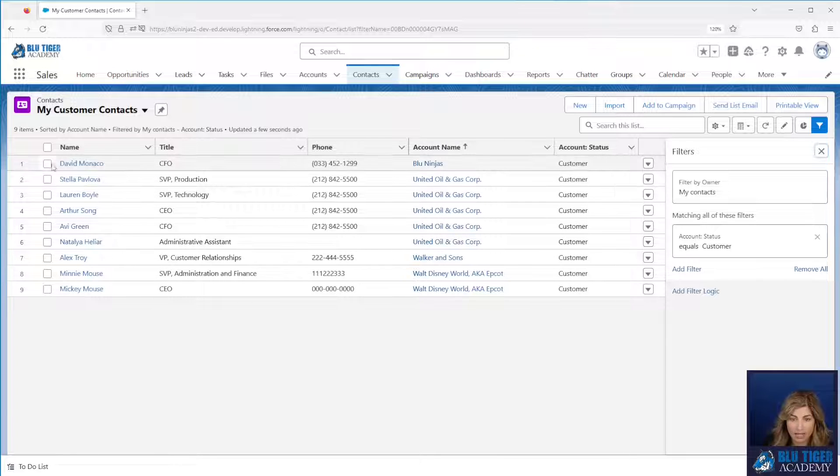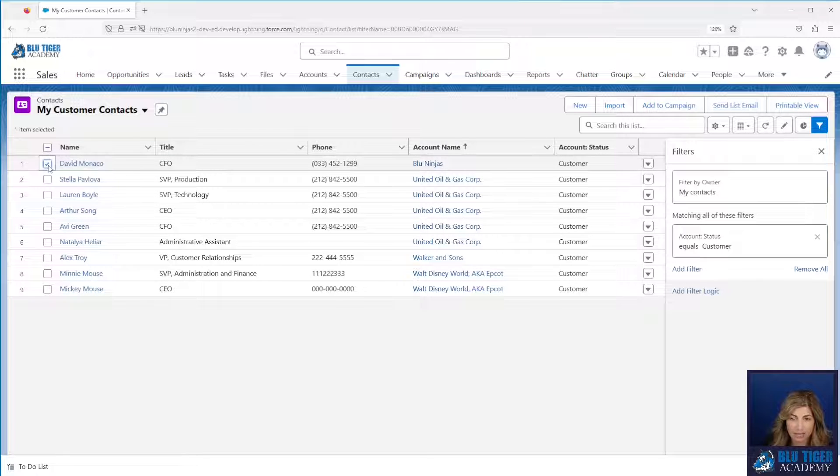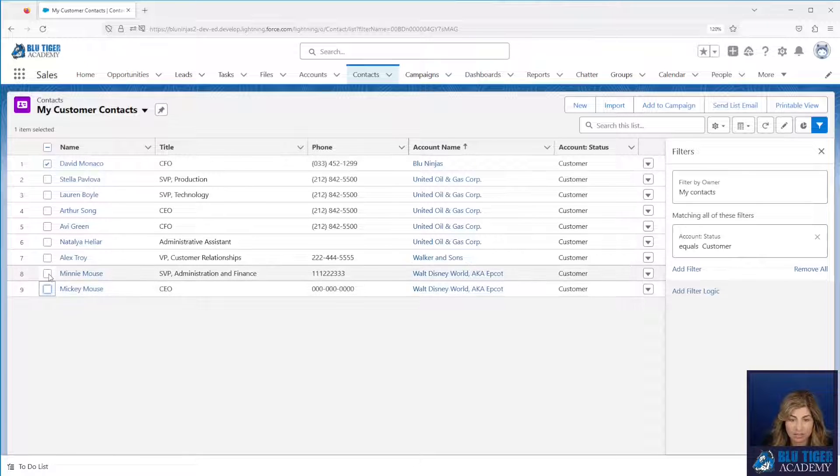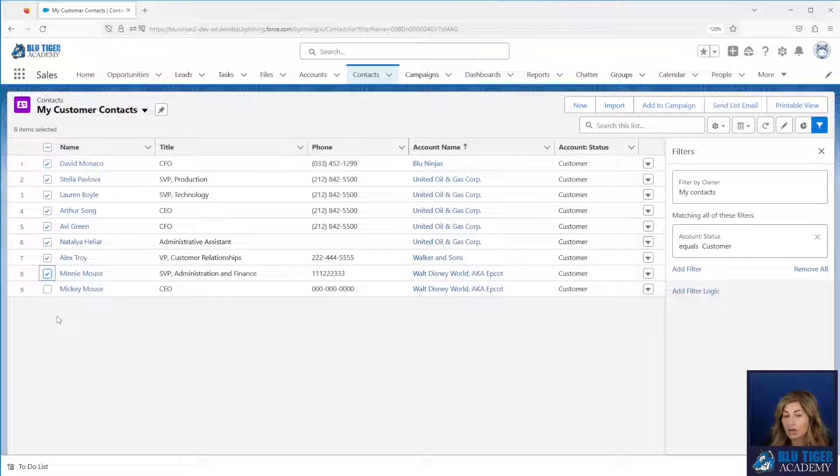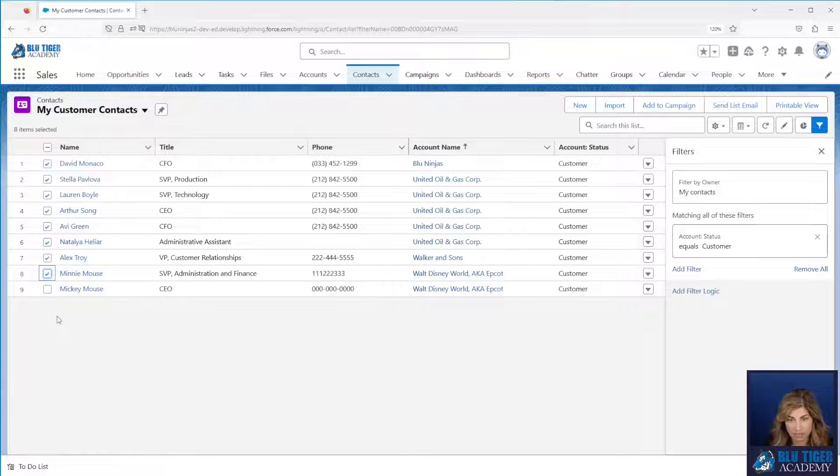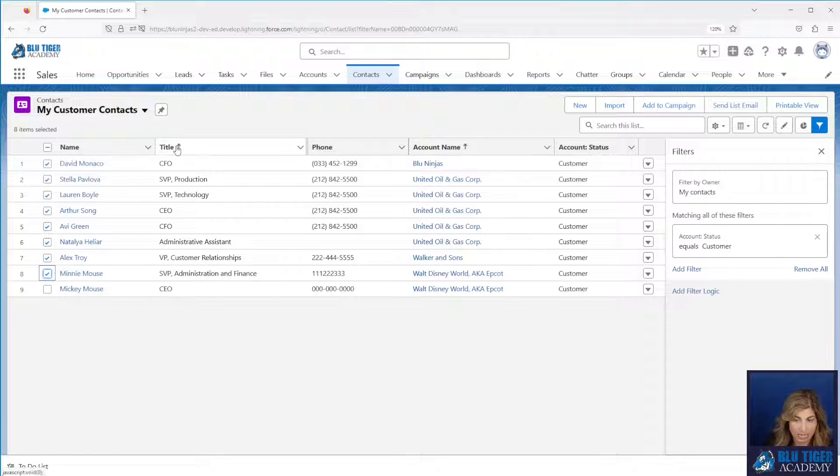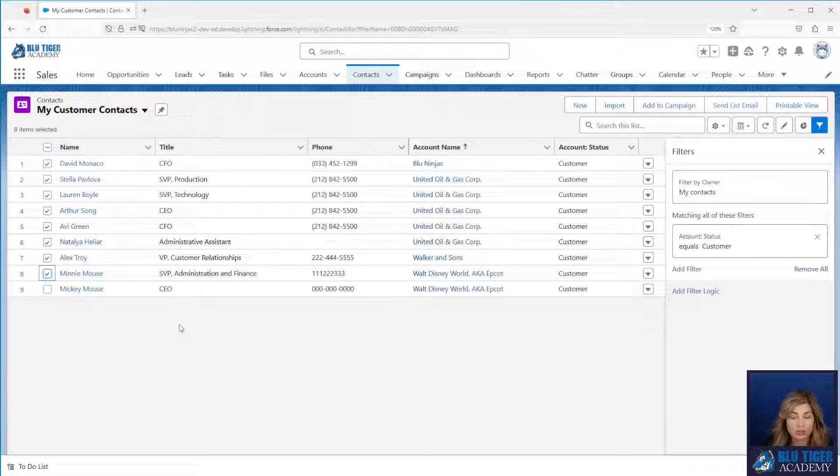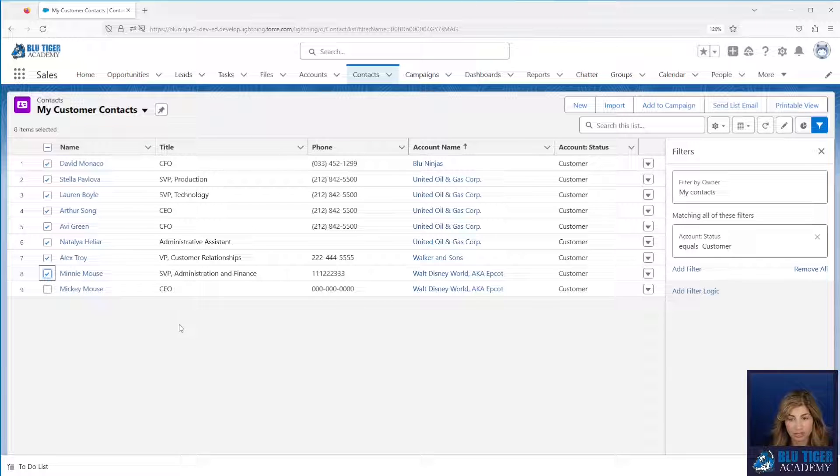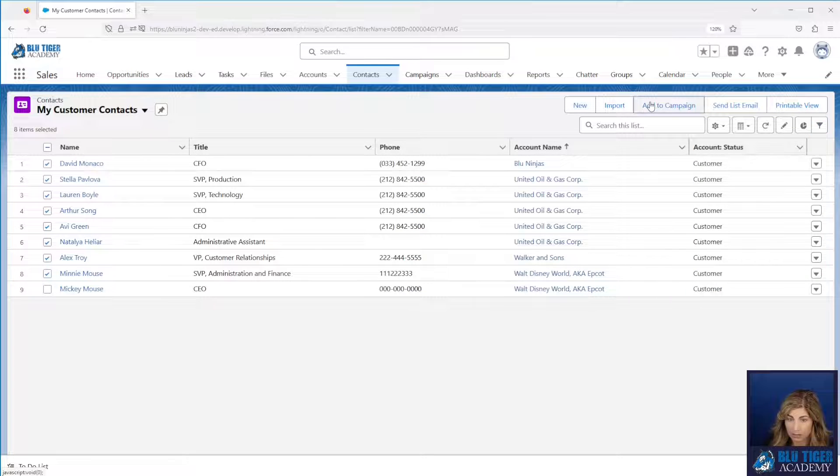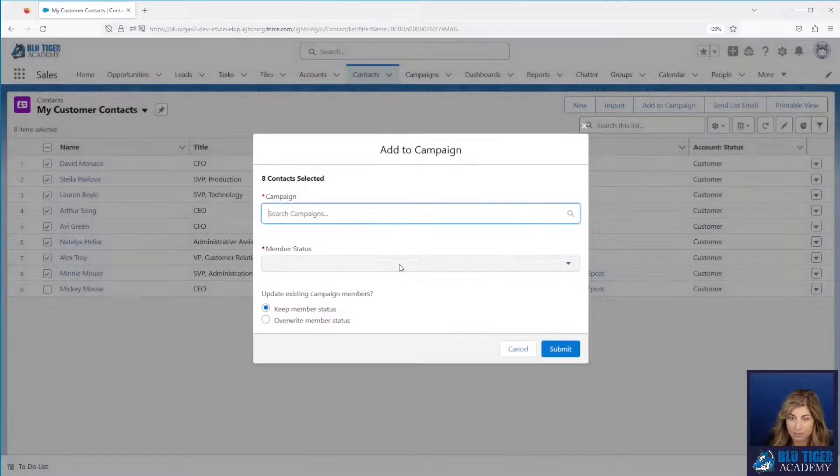I can select the contact in the first row, hold the shift key down and then select all the way through row eight and that will select everybody in between. If you only want to select subsets of these people based on maybe how you sort it. Now you can only add 200 people at a time using a list view but this can be a great way that you can add people to a campaign in one step.